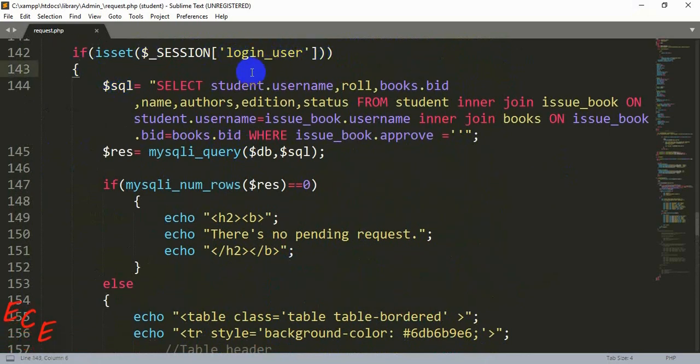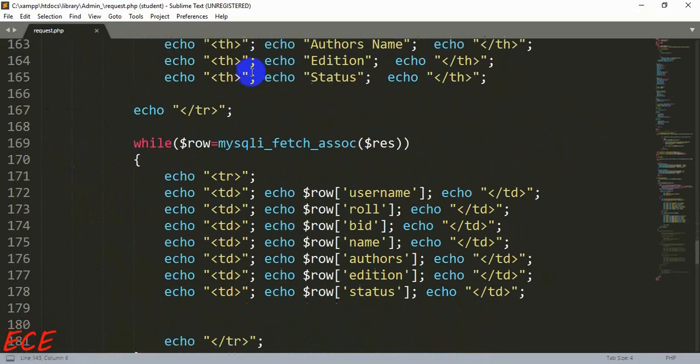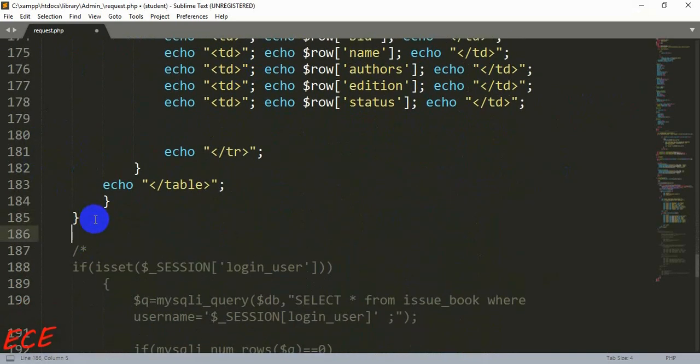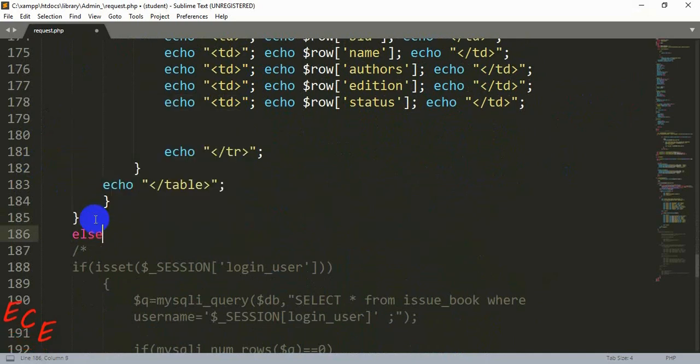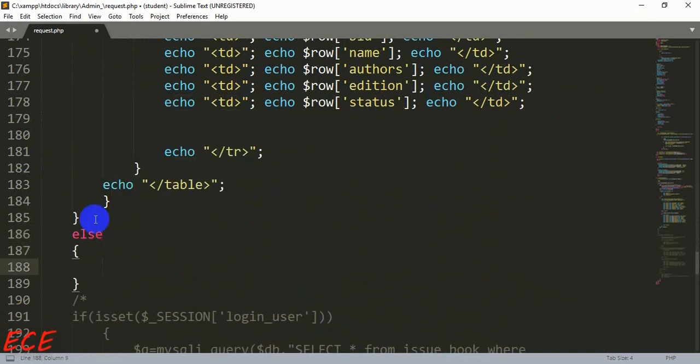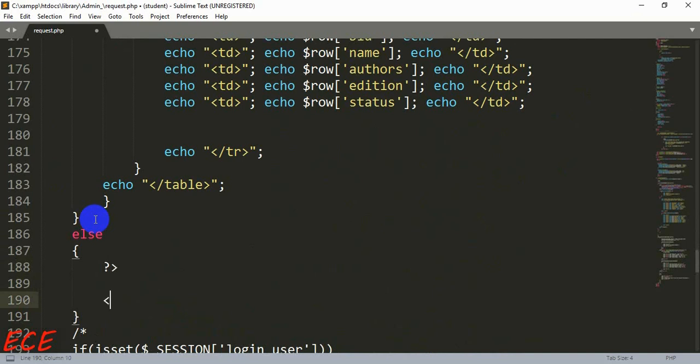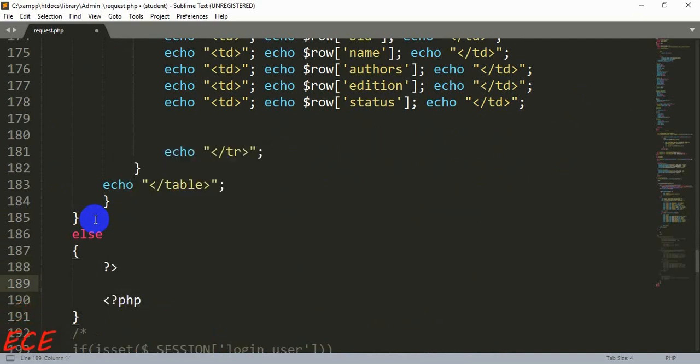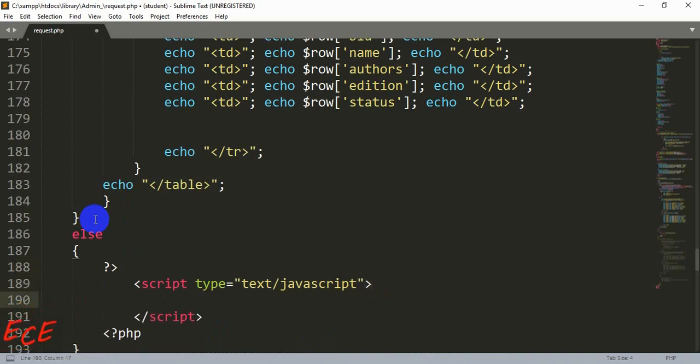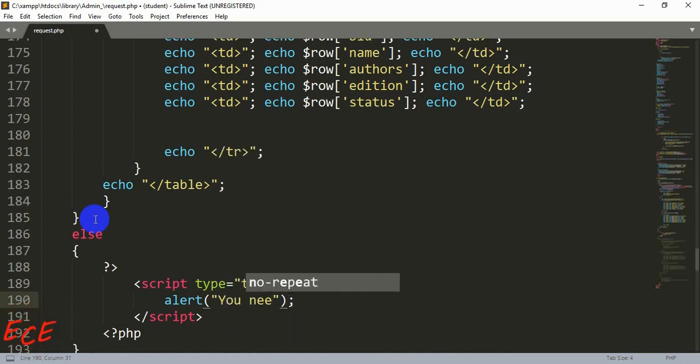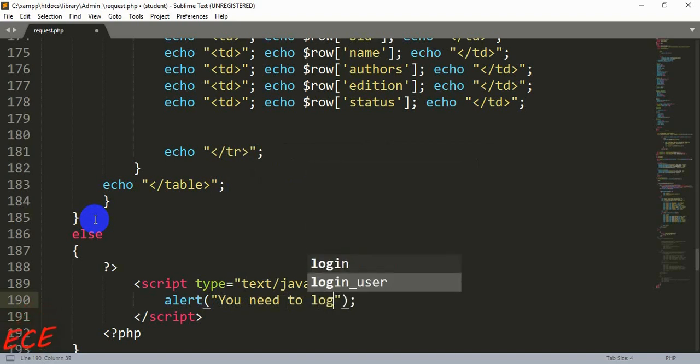After this if condition there will be our else. Inside the second bracket we will write the script. You can show it as a script or you can show it as a message. Here you just need to write it like this, and then inside the alert you need to write the message that you want to show.